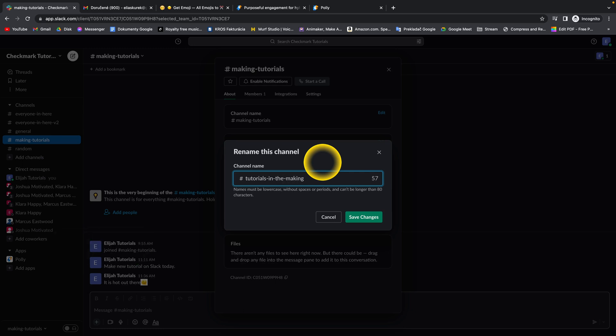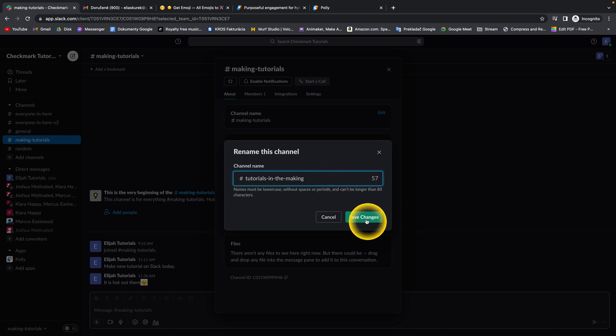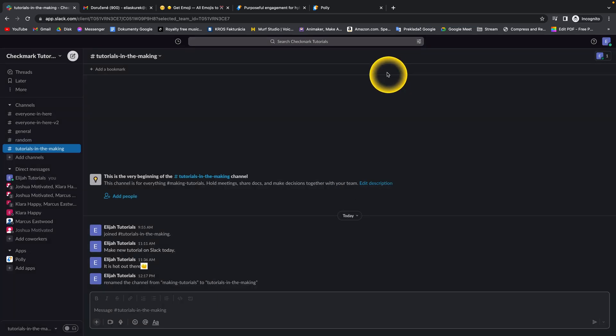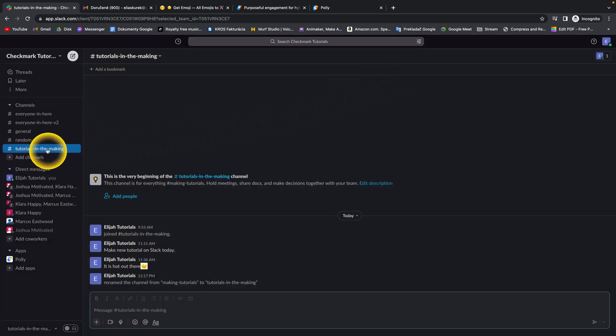And easy as that, when you have your new name selected, press save changes. That will save your new channel name and as you can see when I exit this, tutorials in the making.